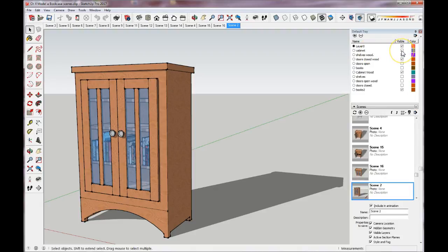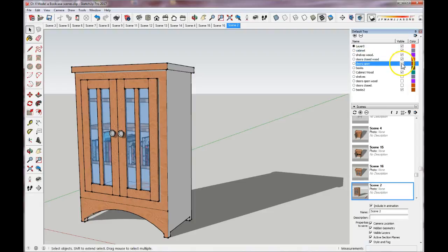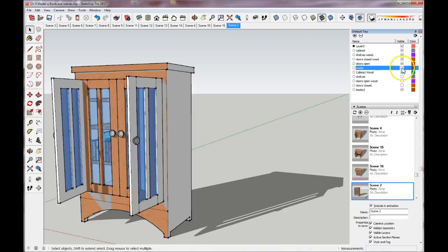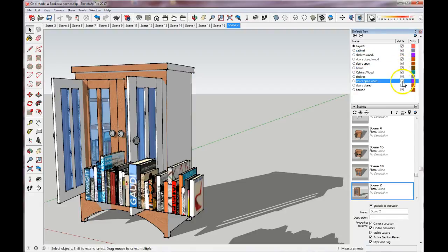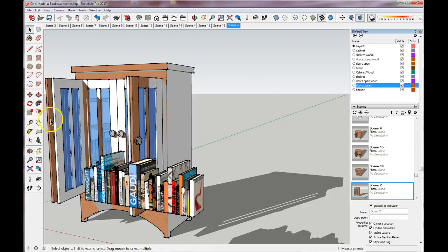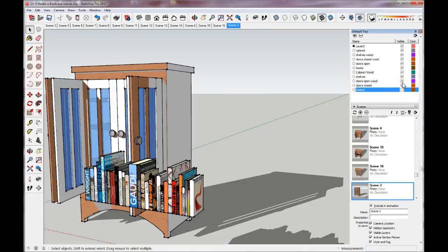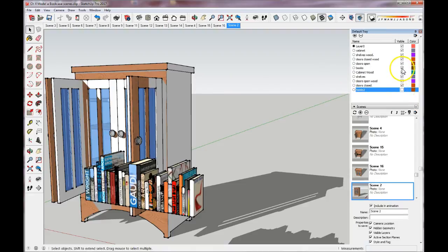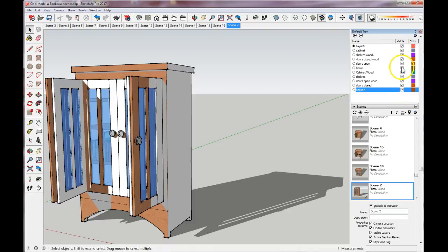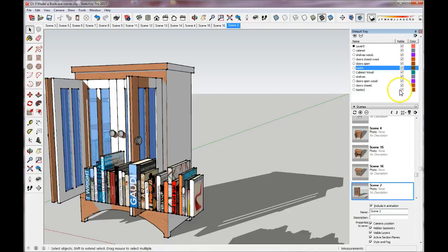If I turn all the layers on, you can start to see all of the pieces and parts I have in this model. So it wouldn't look good at all if I had all the layers on. So once I make each layer, I practice turning things on and off so that I know which things I want for each scene.